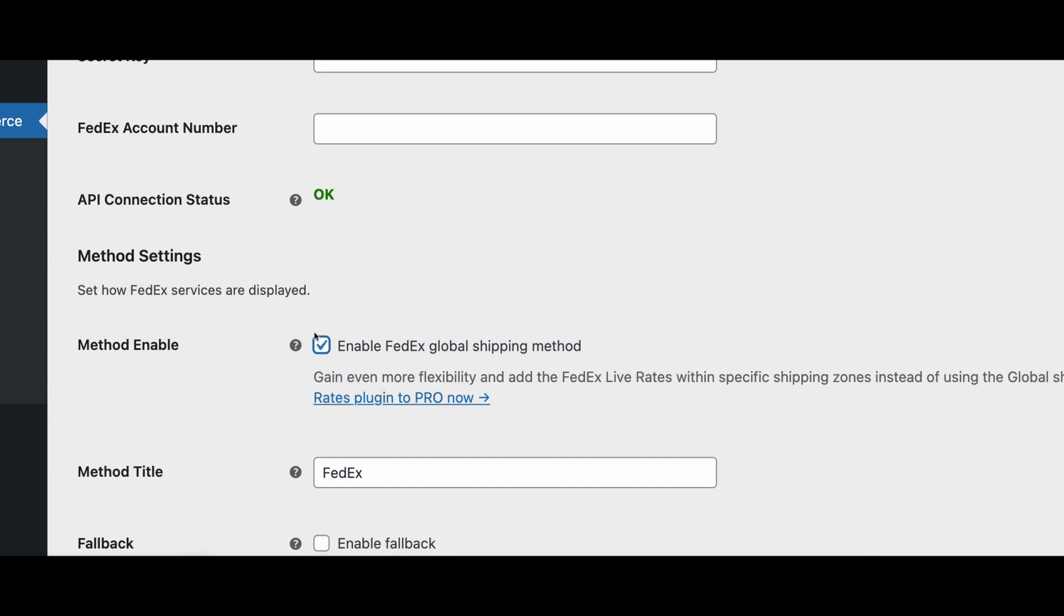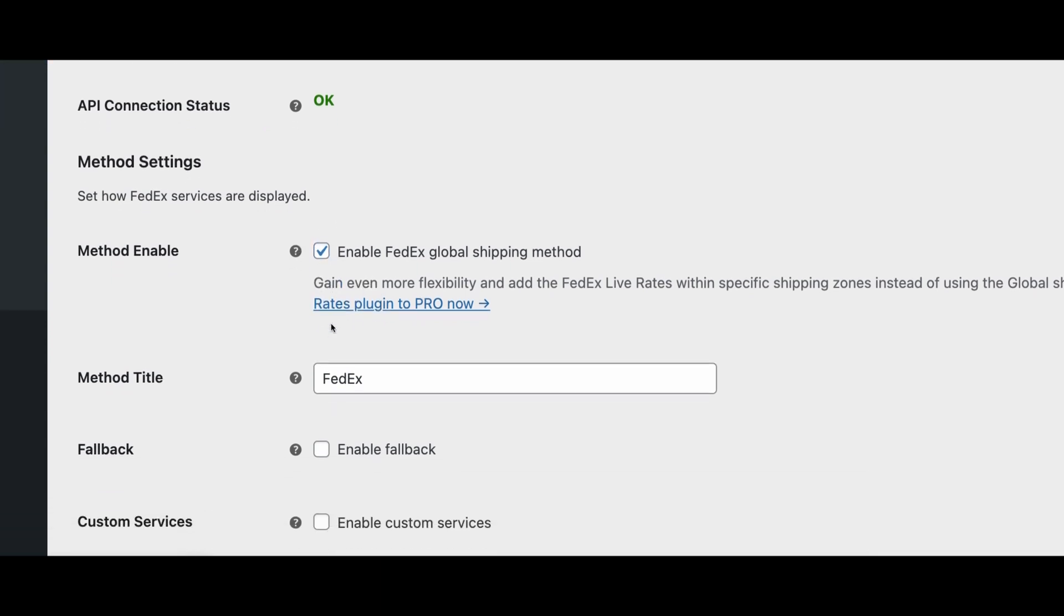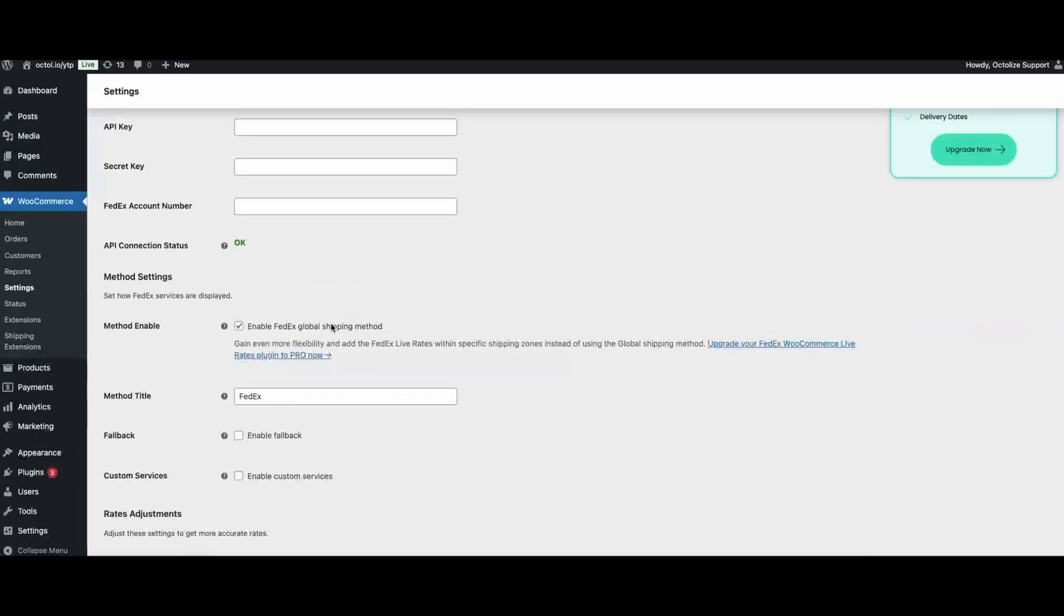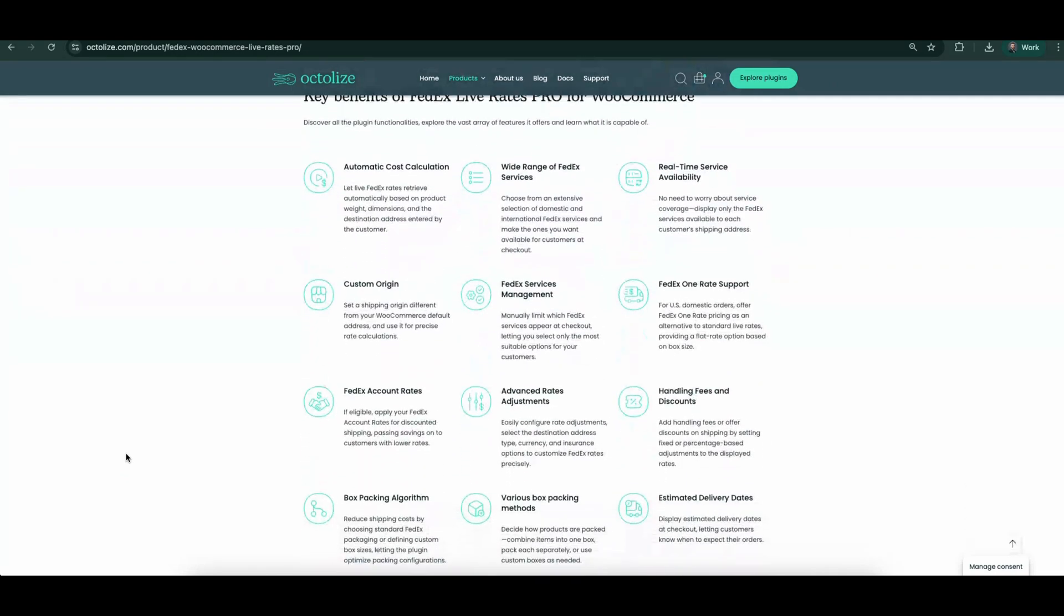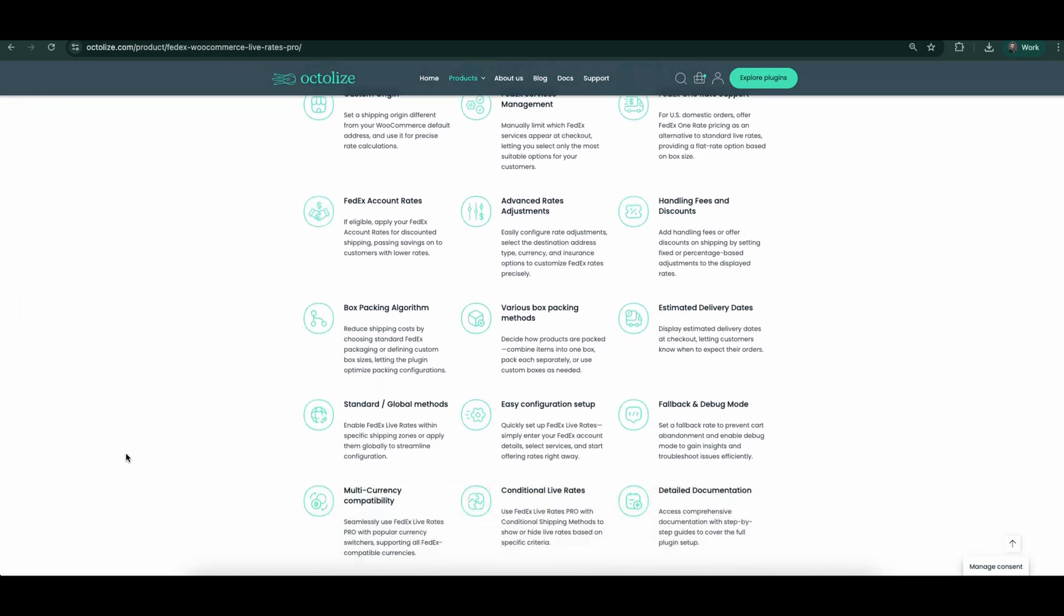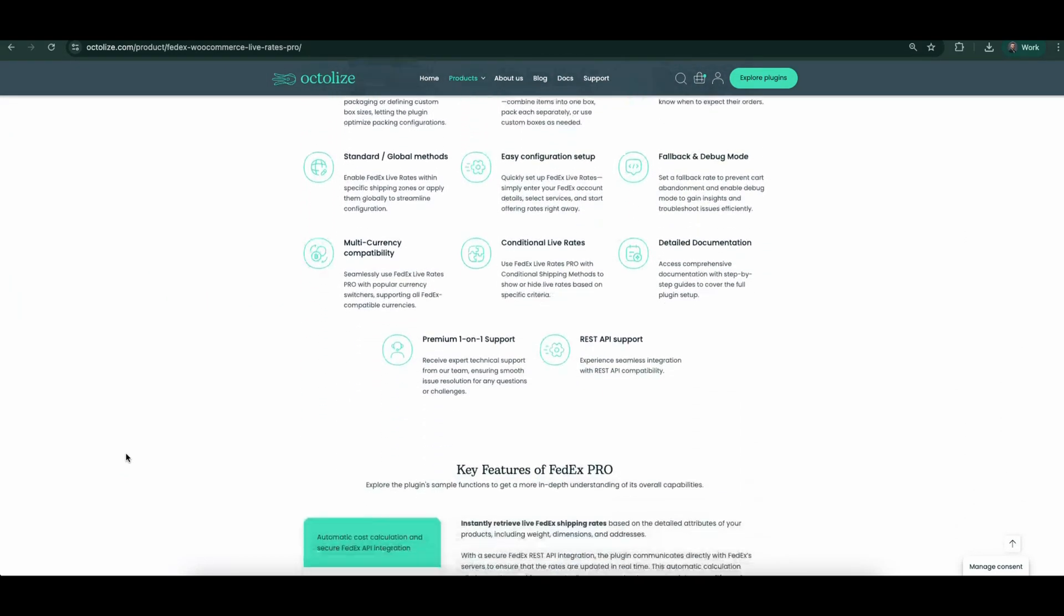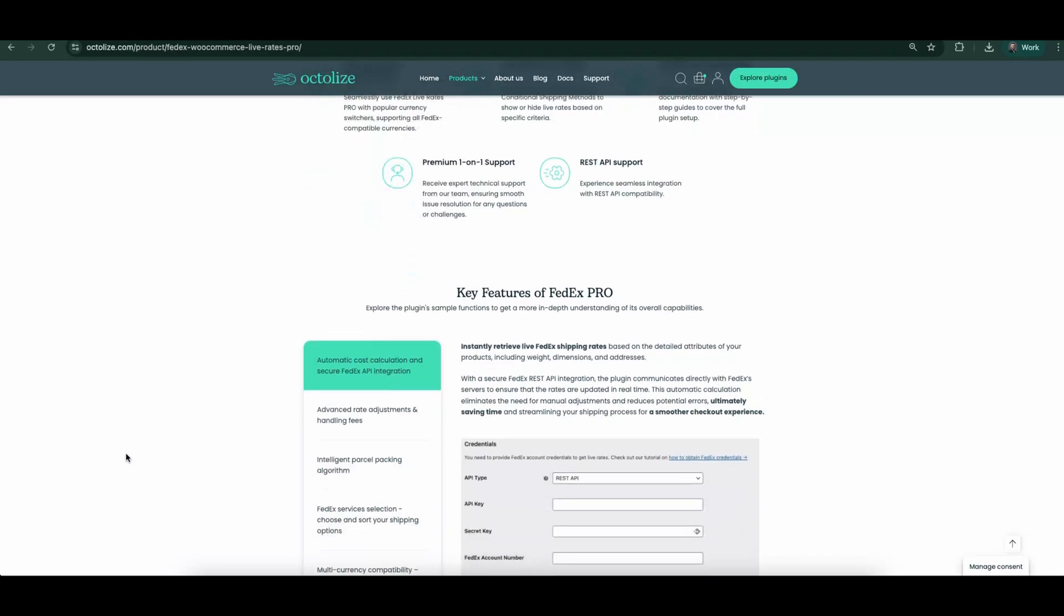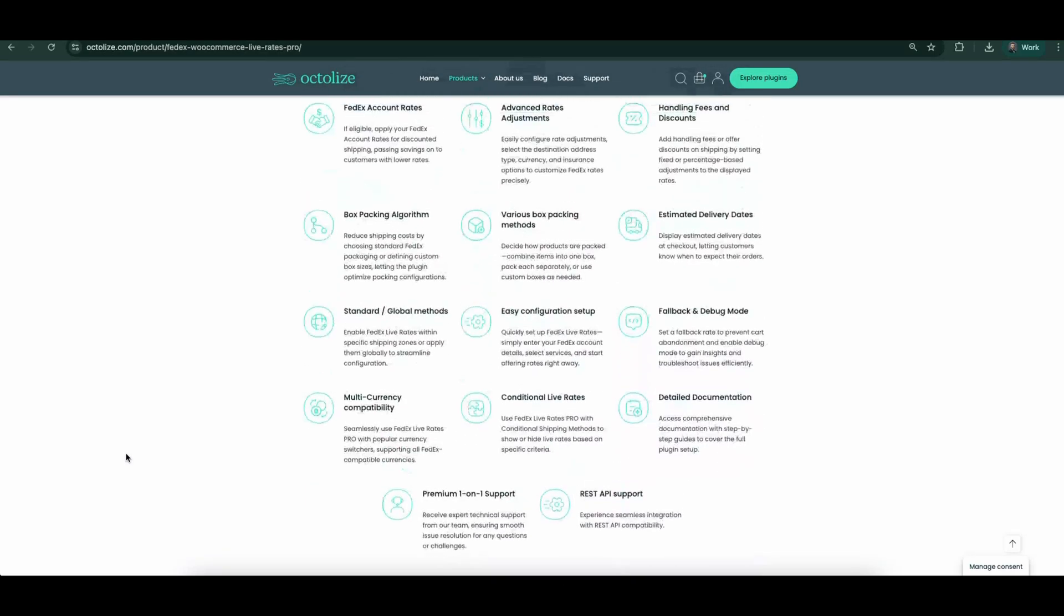The first section is Method Settings. The first option in this section is Method Enable. This is where you globally enable the FedEx shipping method. What is important at this stage is FedEx in the free version cannot be enabled per shipping method. The pro version allows you to do so, and we encourage you to purchase and take advantage of the plugin's full potential.